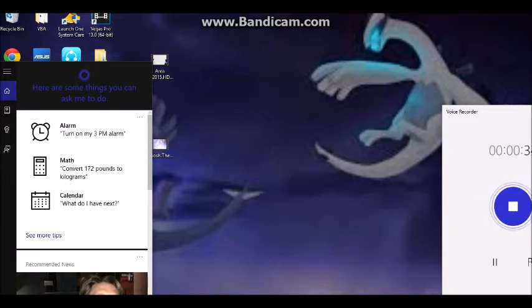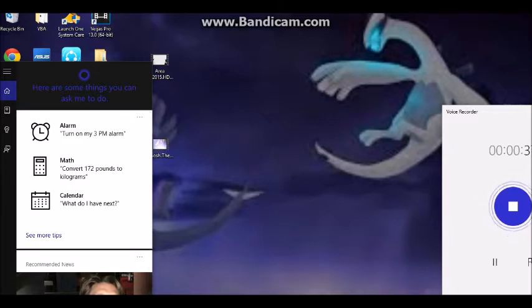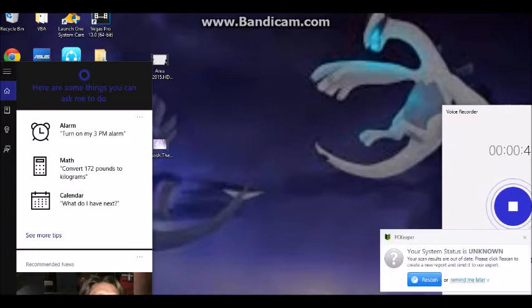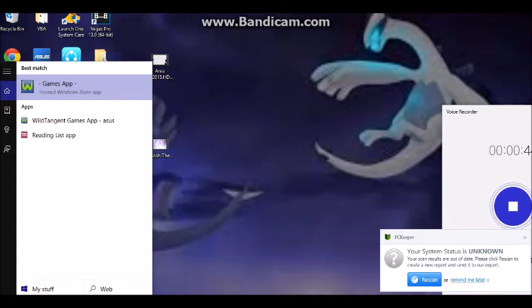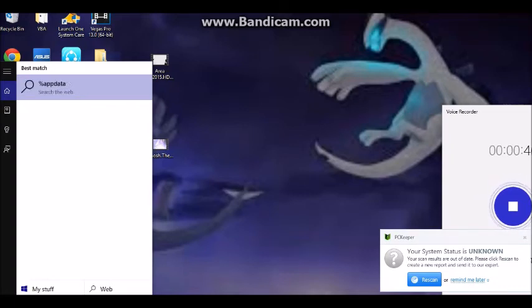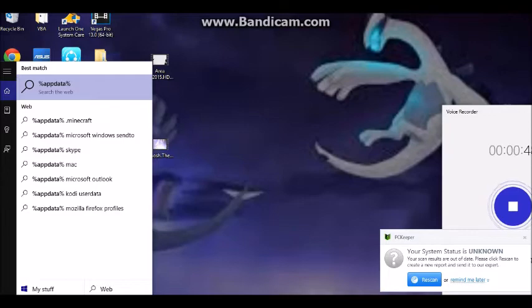So you want to go to your search thing, whatever search thing you have. You want to type in that percentage sign, app data.